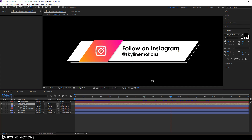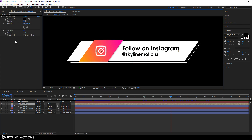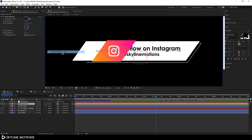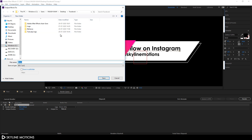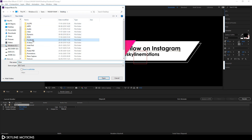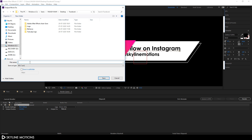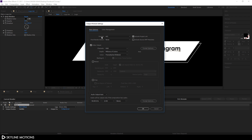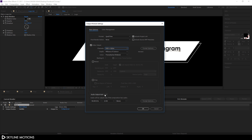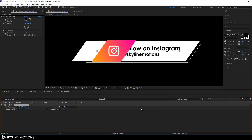To render with a transparent background, go to File > Export > Add to Render Queue. In the Render Queue, select a save location and name the file. Click 'Lossless' to open output settings and change the format to QuickTime (QuickTime must be installed on your PC). In Video Output, change RGB to RGB+Alpha for transparent video export, turn off audio, hit OK, and click Render.